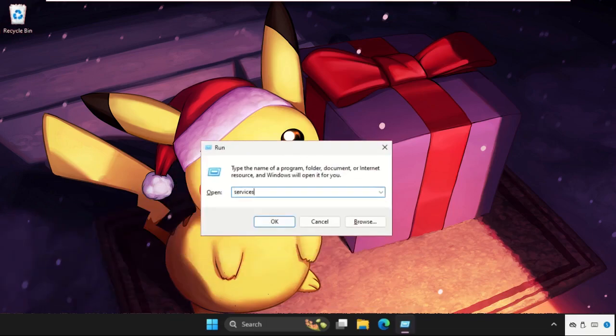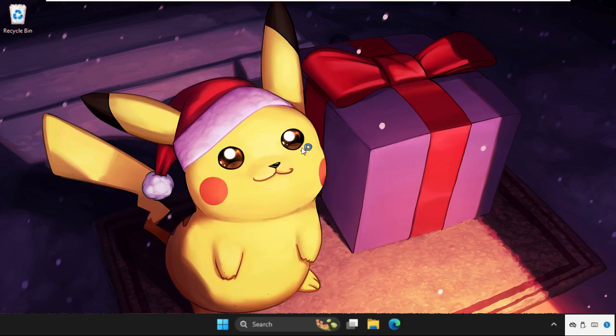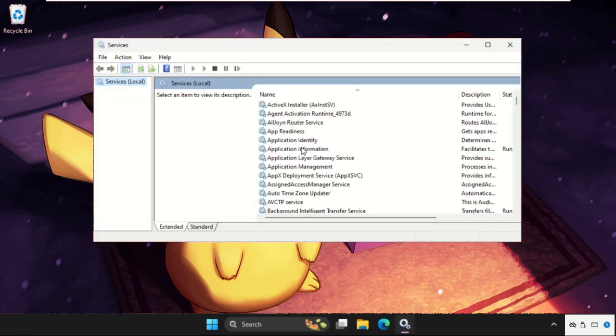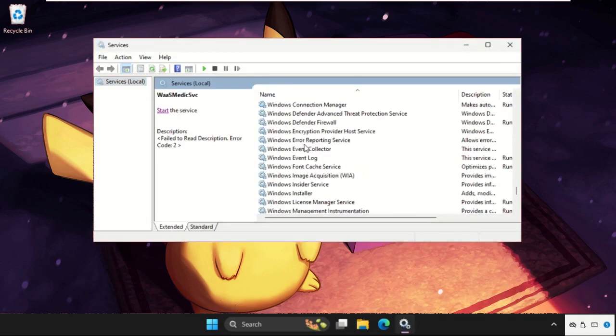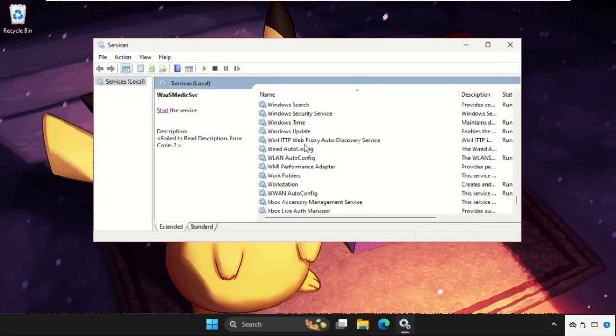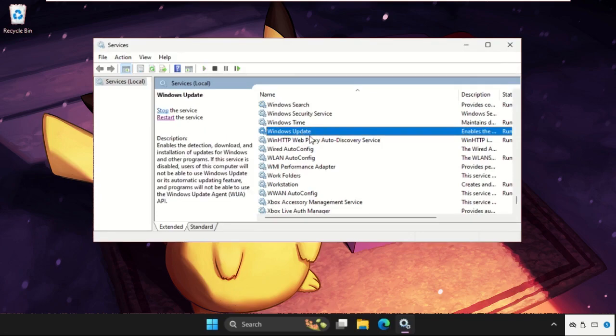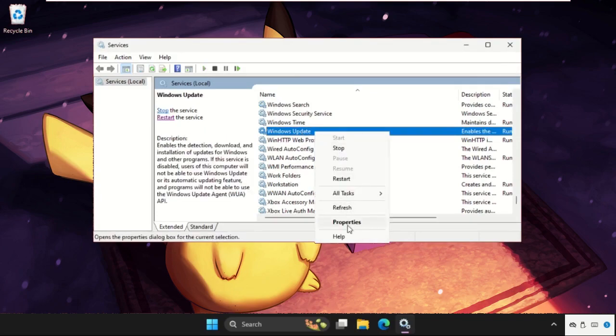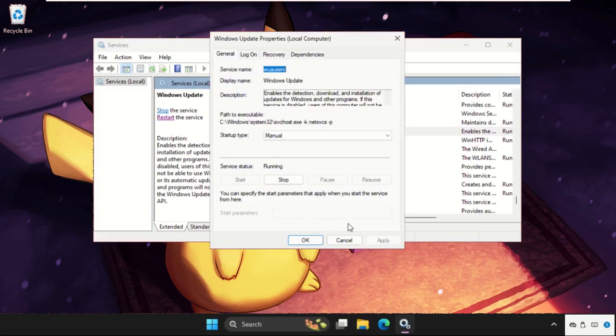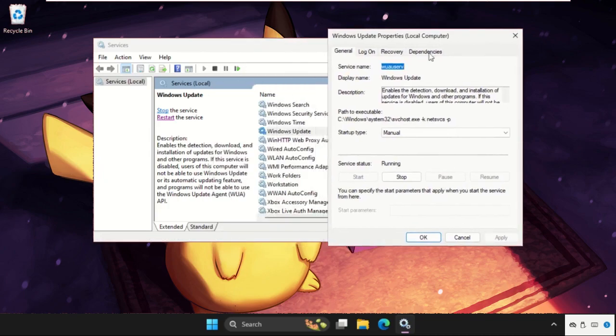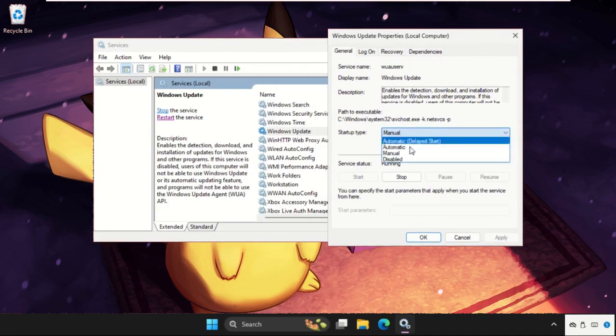Type services.msc and hit enter. Once we are here, we need to find Windows Update. Simply right-click on it and go to its properties. Now it's disabled, so we need to set the startup type as automatic.